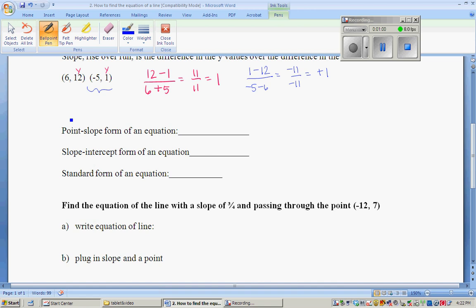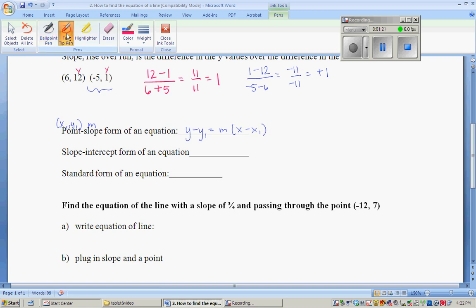Now point-slope form of an equation uses a point, x1, y1, and the slope, m. So its equation is y minus y1 equals m times x minus x1. This form of the equation requires you to just plug in the information and do no arithmetic whatsoever. It is superior to y equals mx plus b.